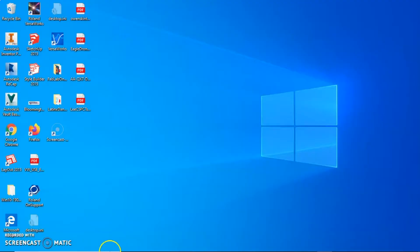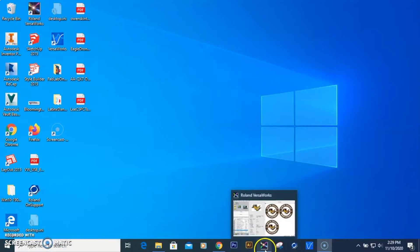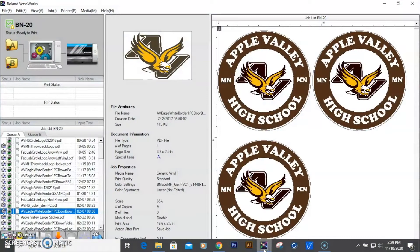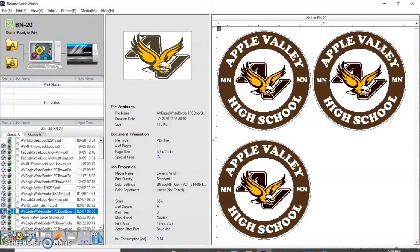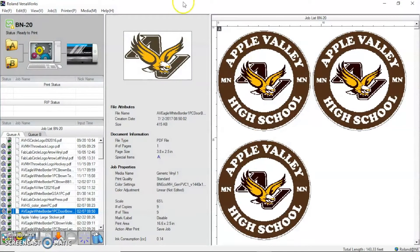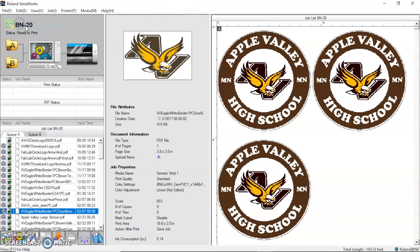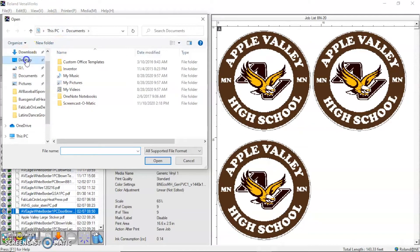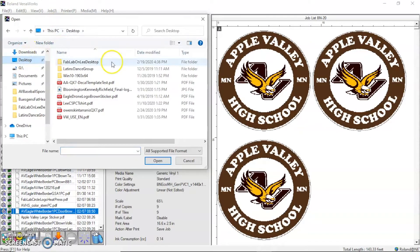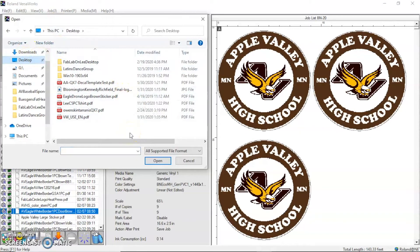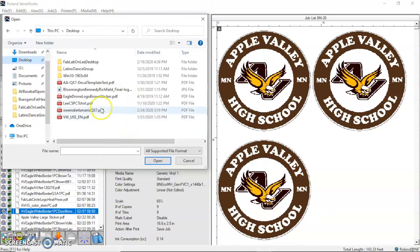The next step is to open up the software that runs the machine, and that's Roland VersaWorks. I'm going to load in the PDF file of the image that we created in the last video.